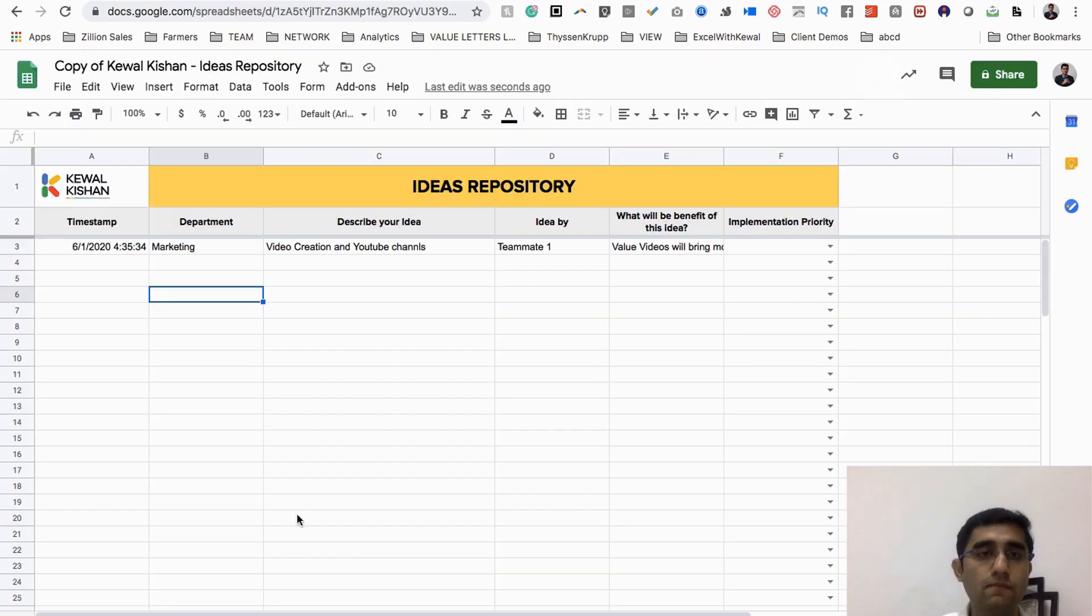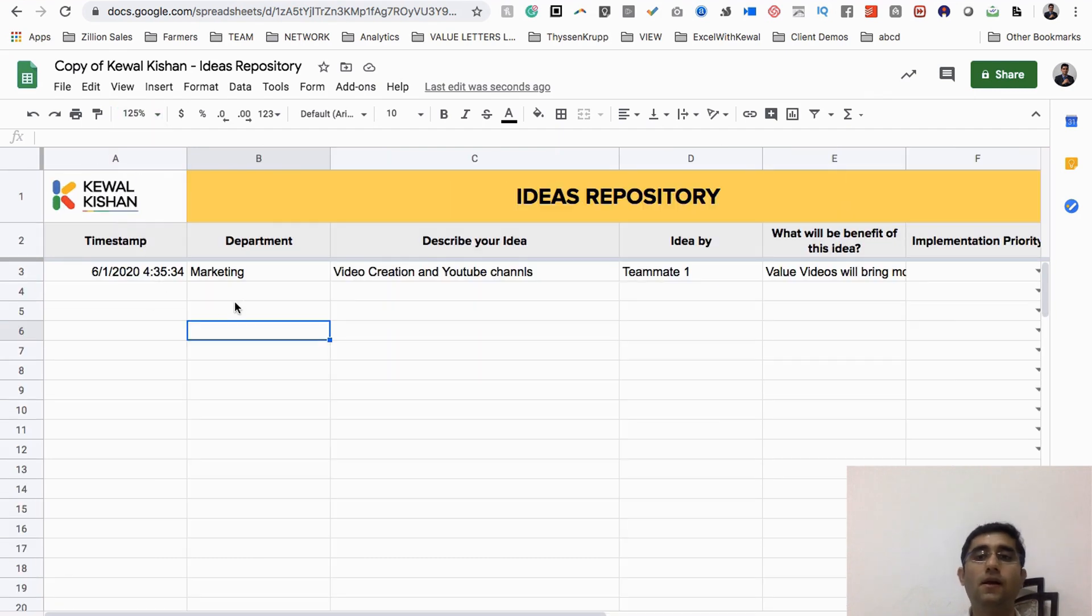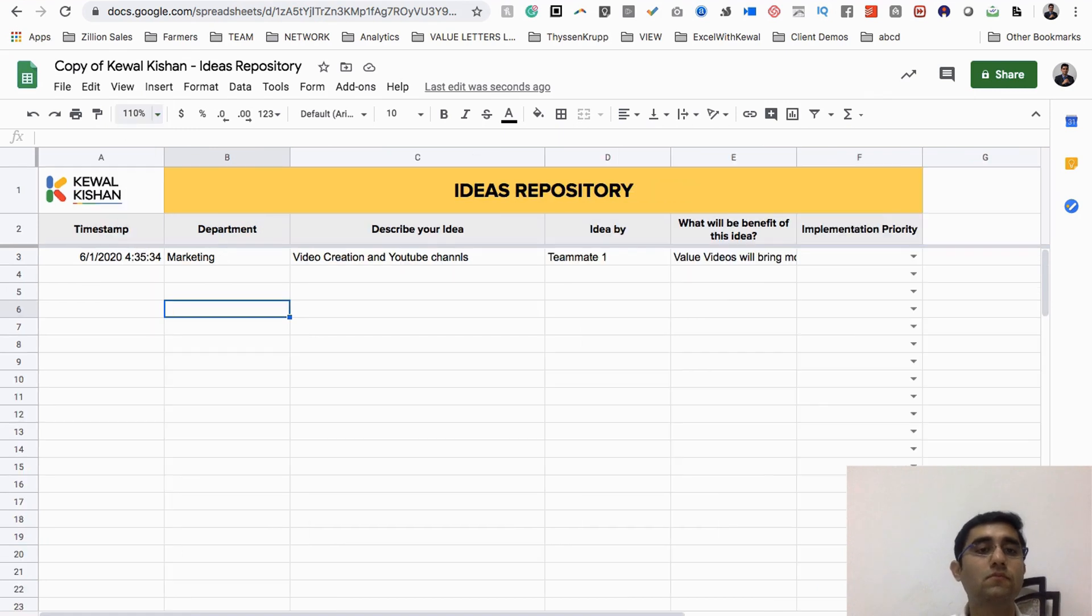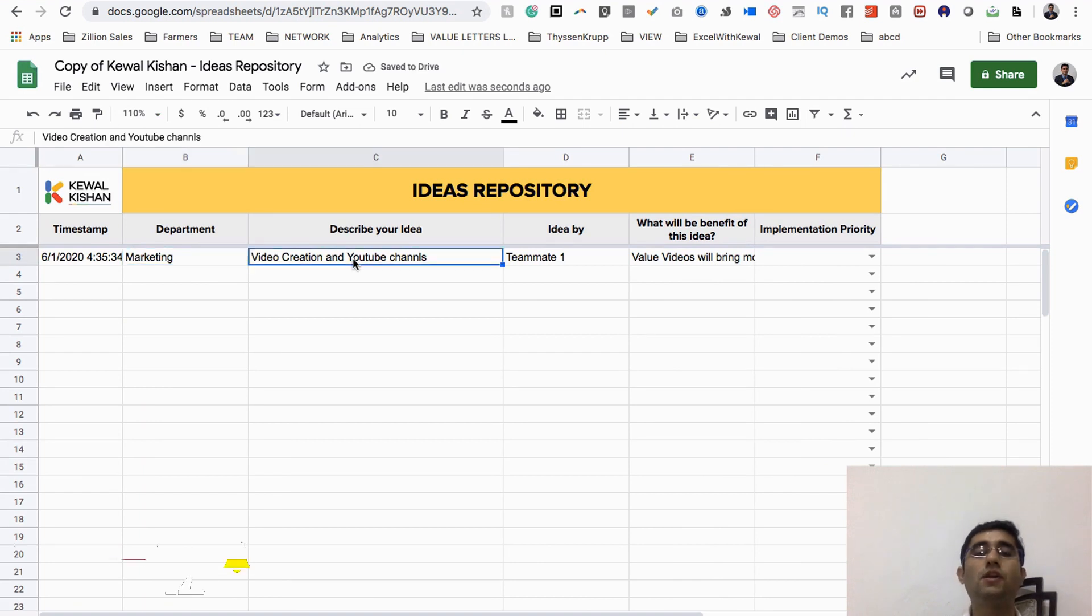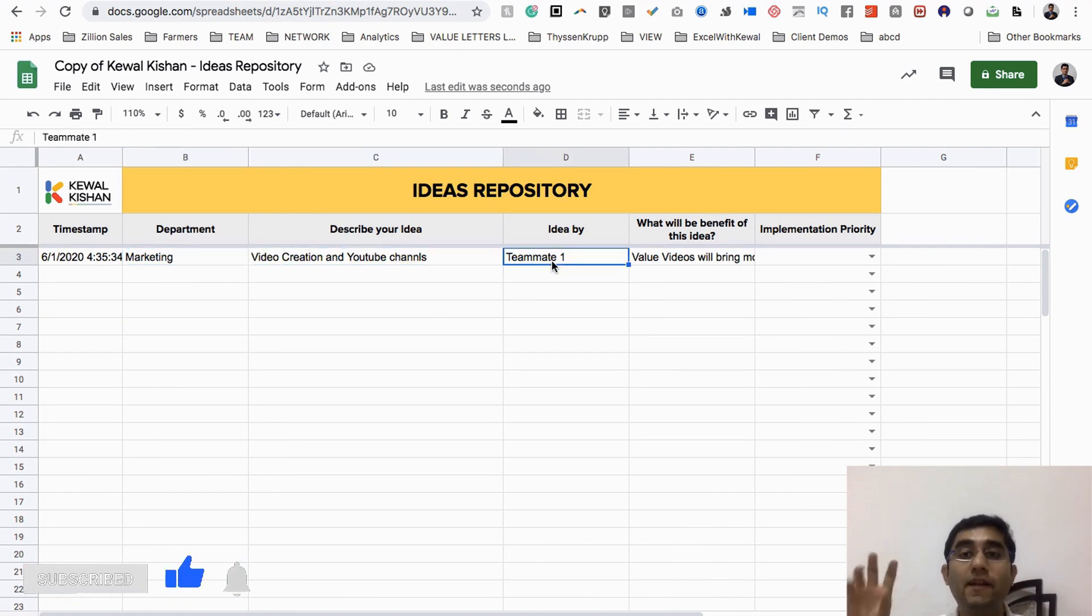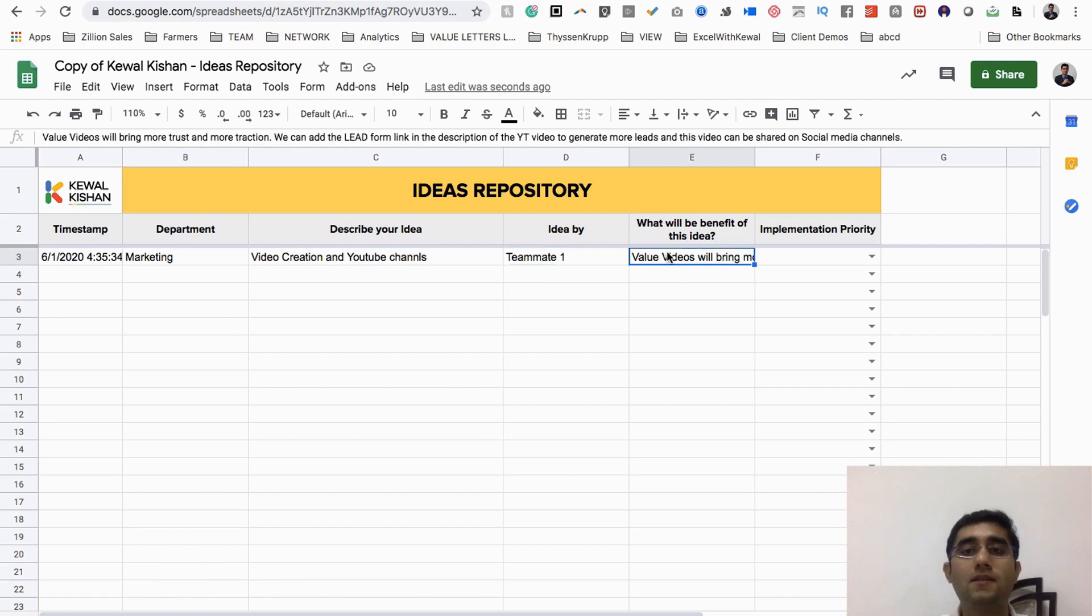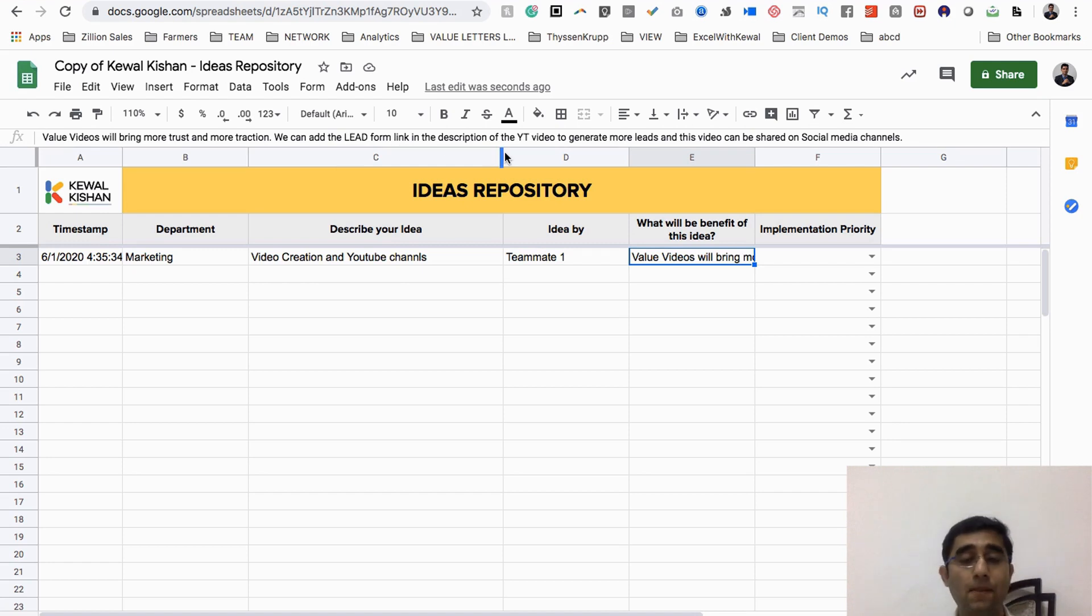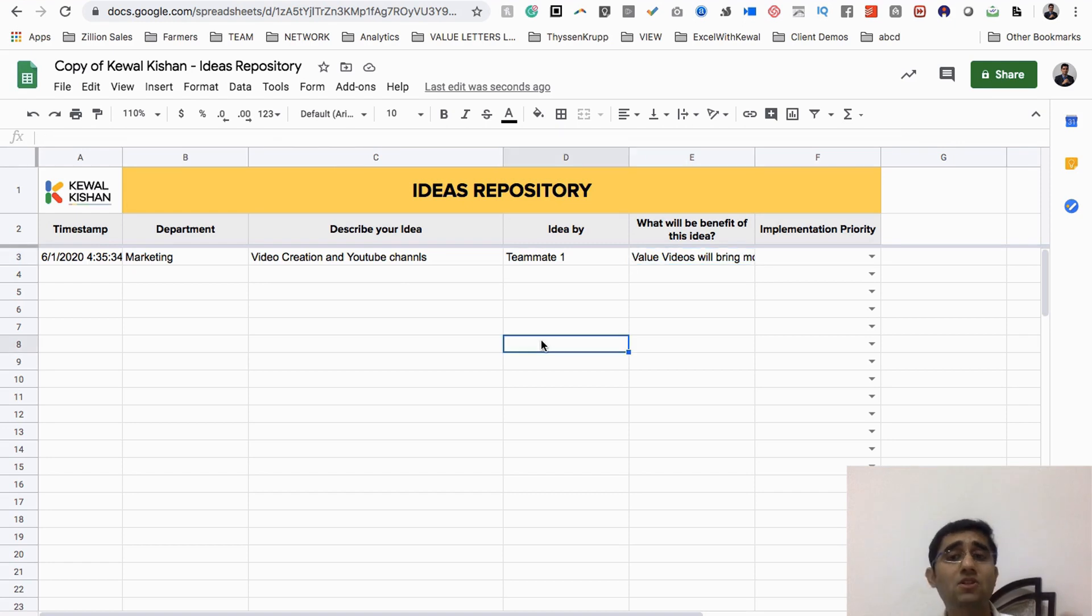The idea has been submitted by your teammate, and have a look here - it comes to the Ideas sheet. The idea says timestamp is here, department is marketing, the idea is video creation and YouTube channel, it is created by teammate one.